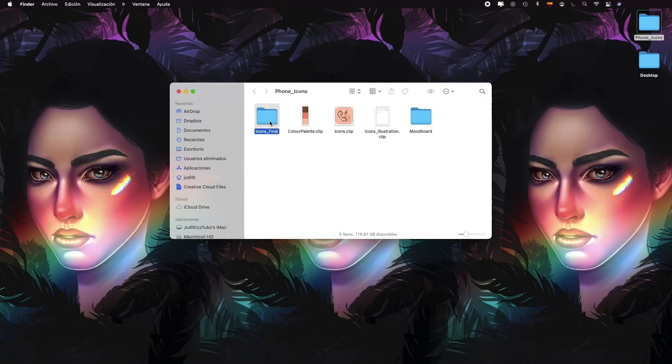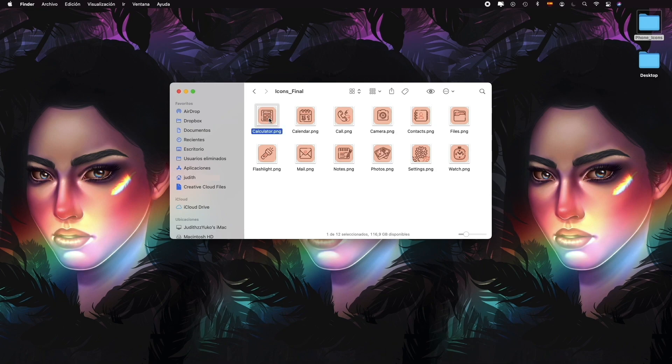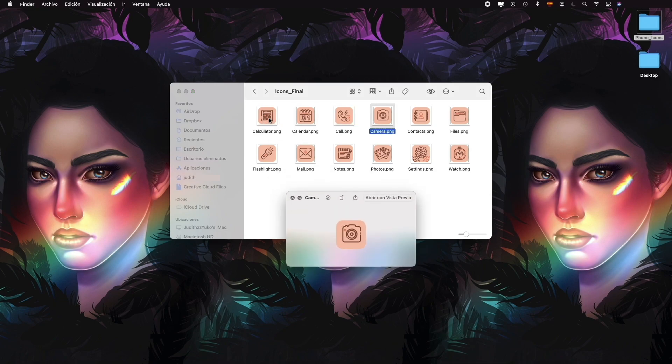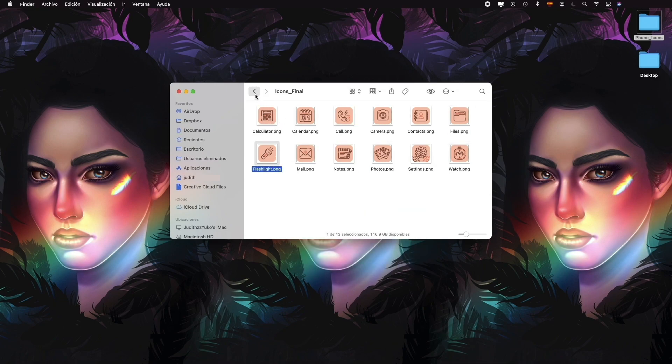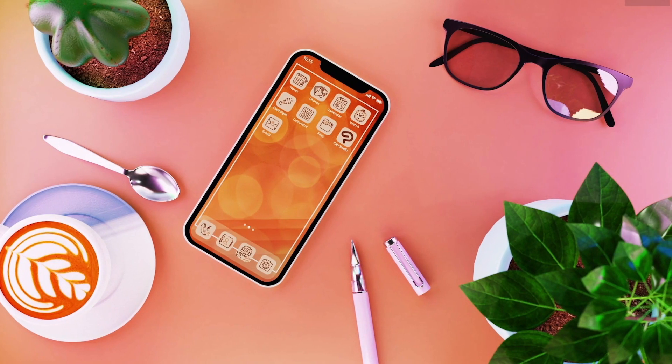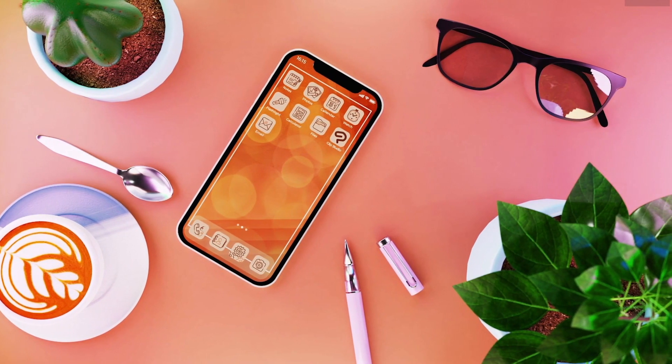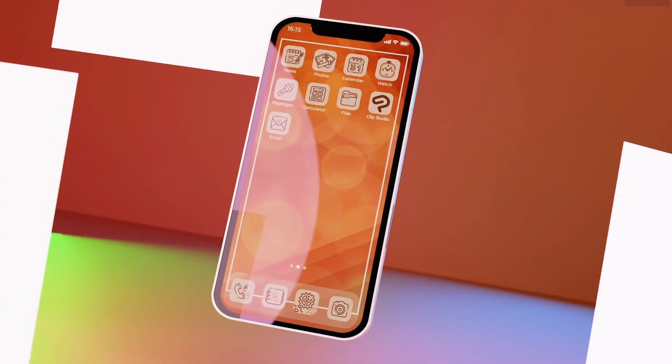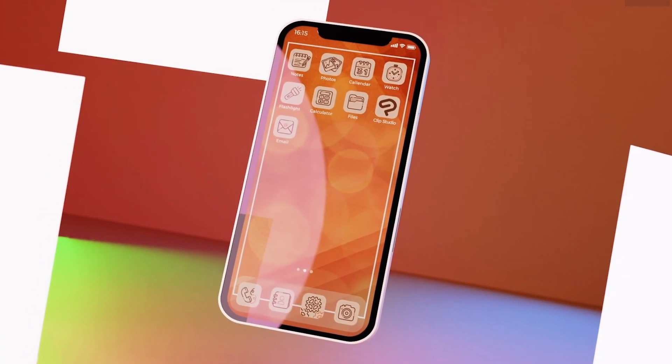Having all of our icons, and depending on what phone or tablet we have, we can use an app that will help us change our current icons with the ones we made ourselves. We can even change our background to complete our phone aesthetic.